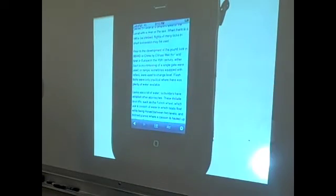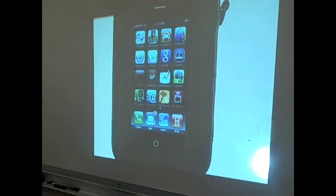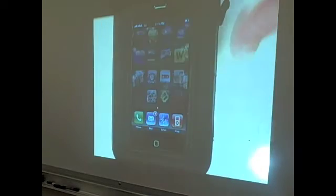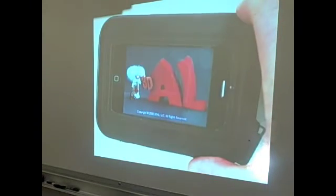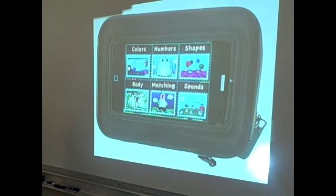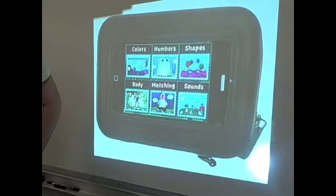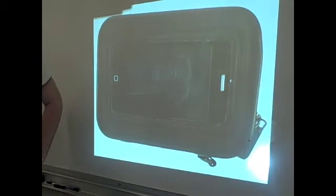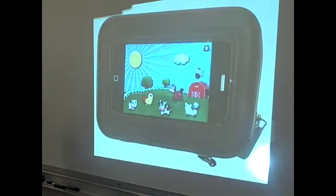The last app that I want to demonstrate is Preschool Adventure. There are several activities here. I'm just going to highlight the sounds. I think this activity is great for interacting with students.